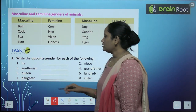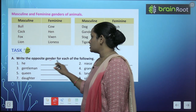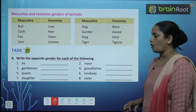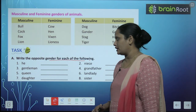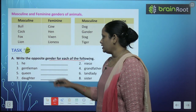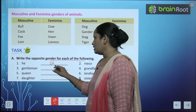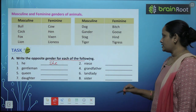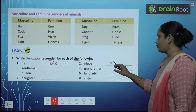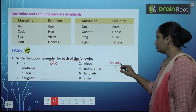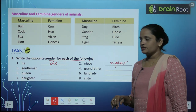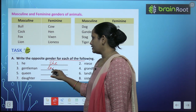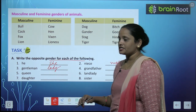Now write the opposite gender of each of the following words. Here we have some words for which we have to write the opposite gender. He — she. Niece — nephew. Gentleman — lady, as in ladies and gentlemen.